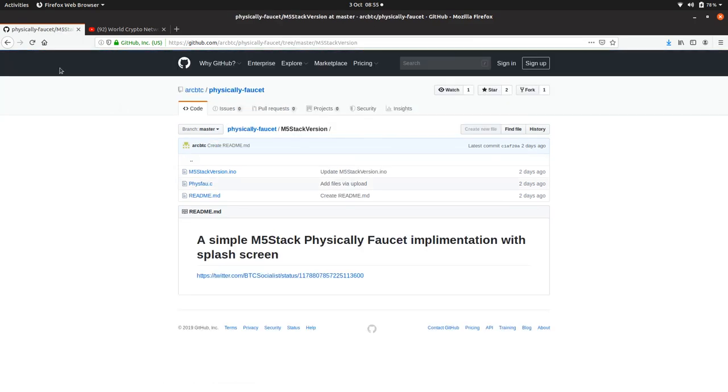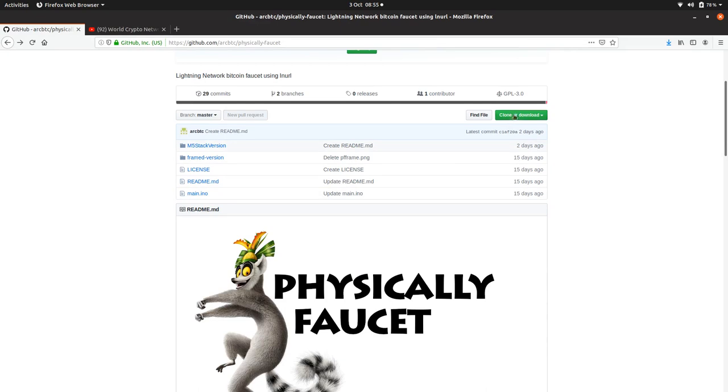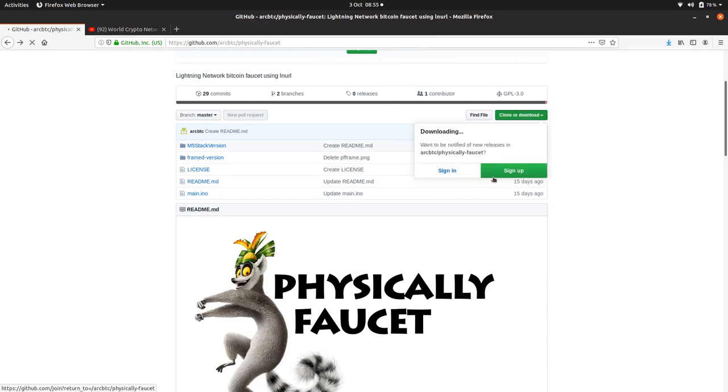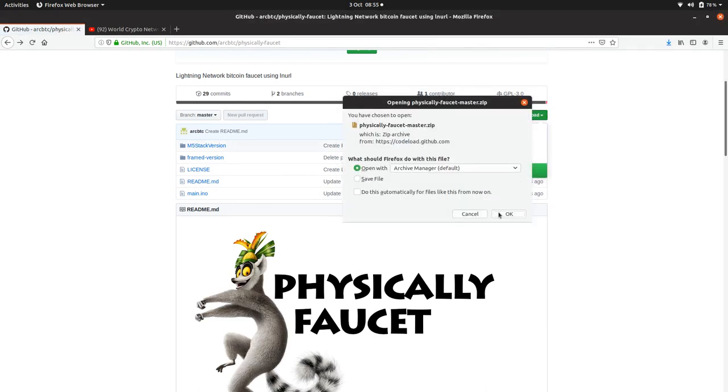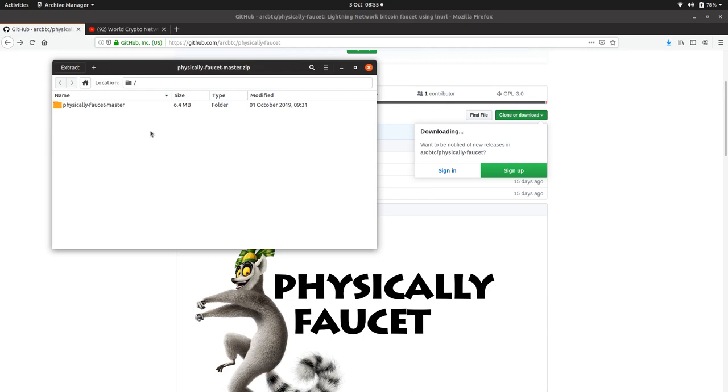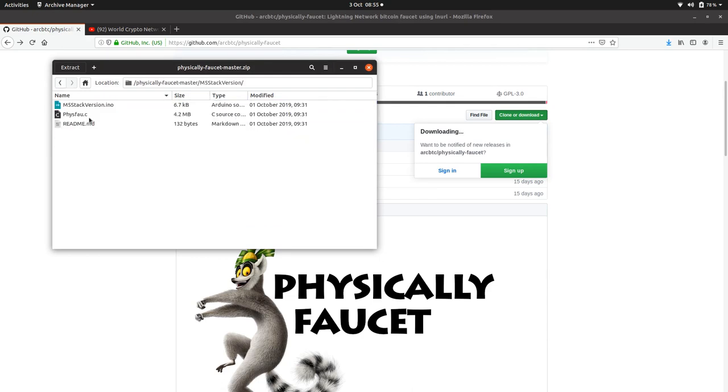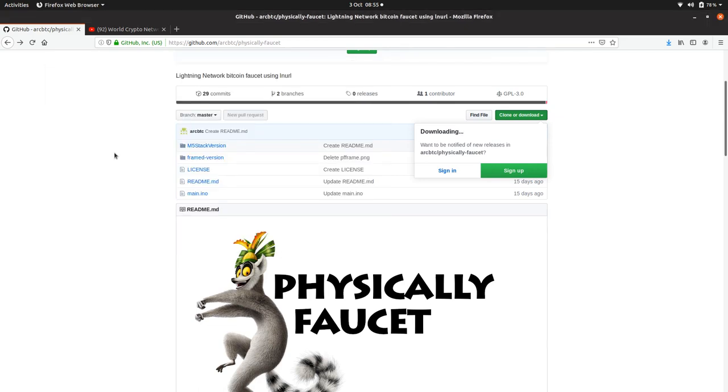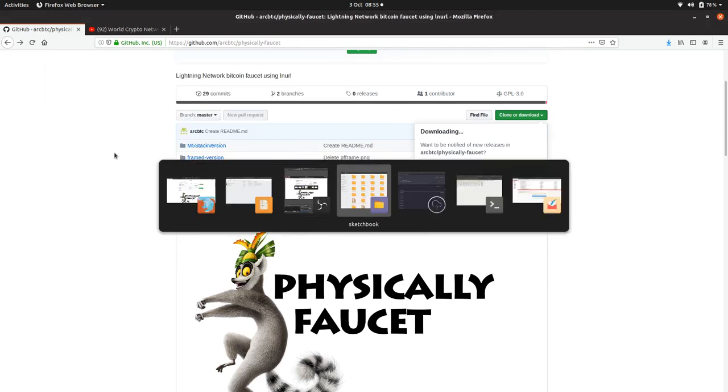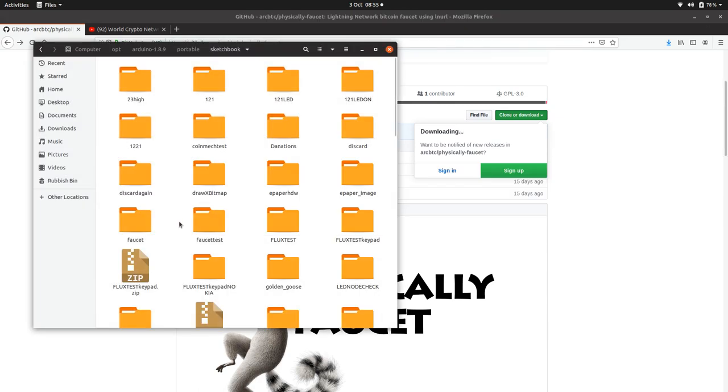The M5 Stack version is a separate little folder here. Probably the easiest way to do this is to just download the whole project, open up the zip, and then go into the M5 Stack version. We've got two files here. If we go to our sketchbook in your Arduino IDE install, you'll have a sketchbook.